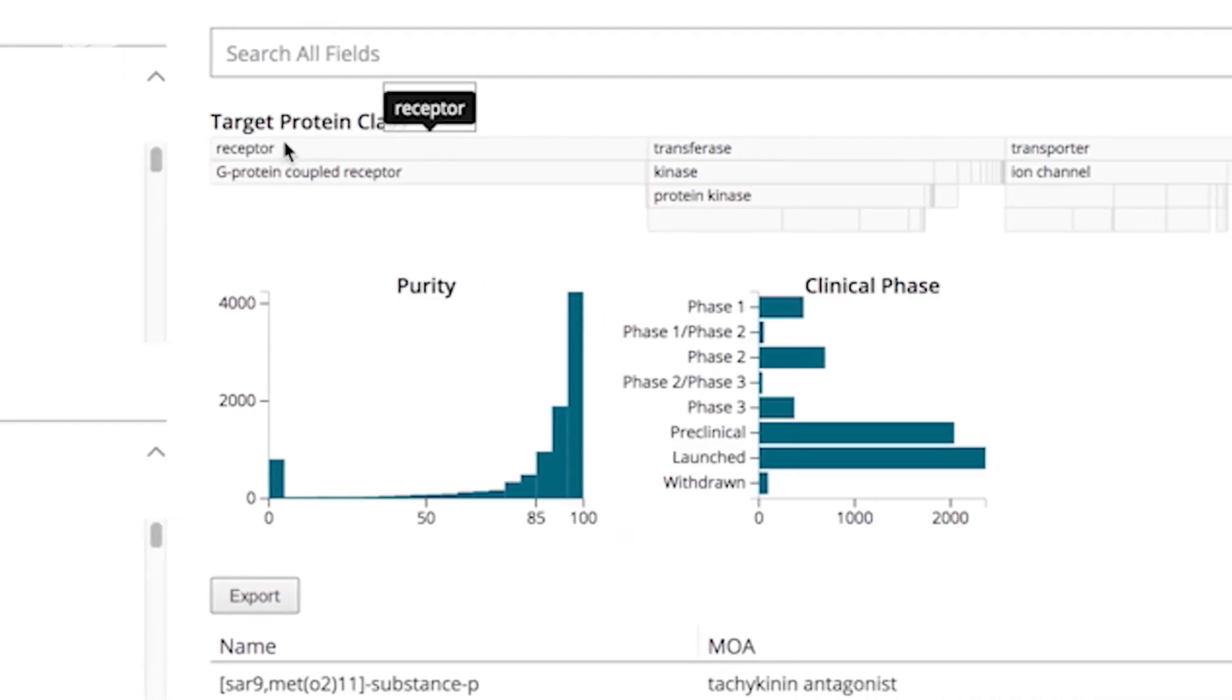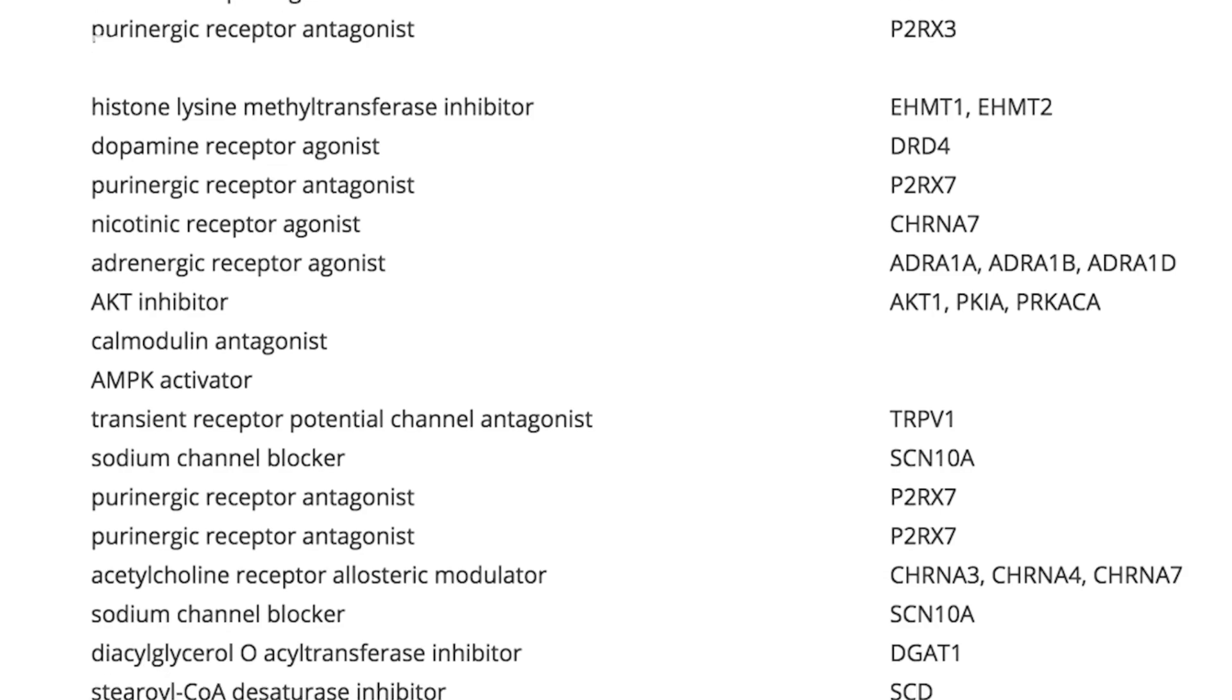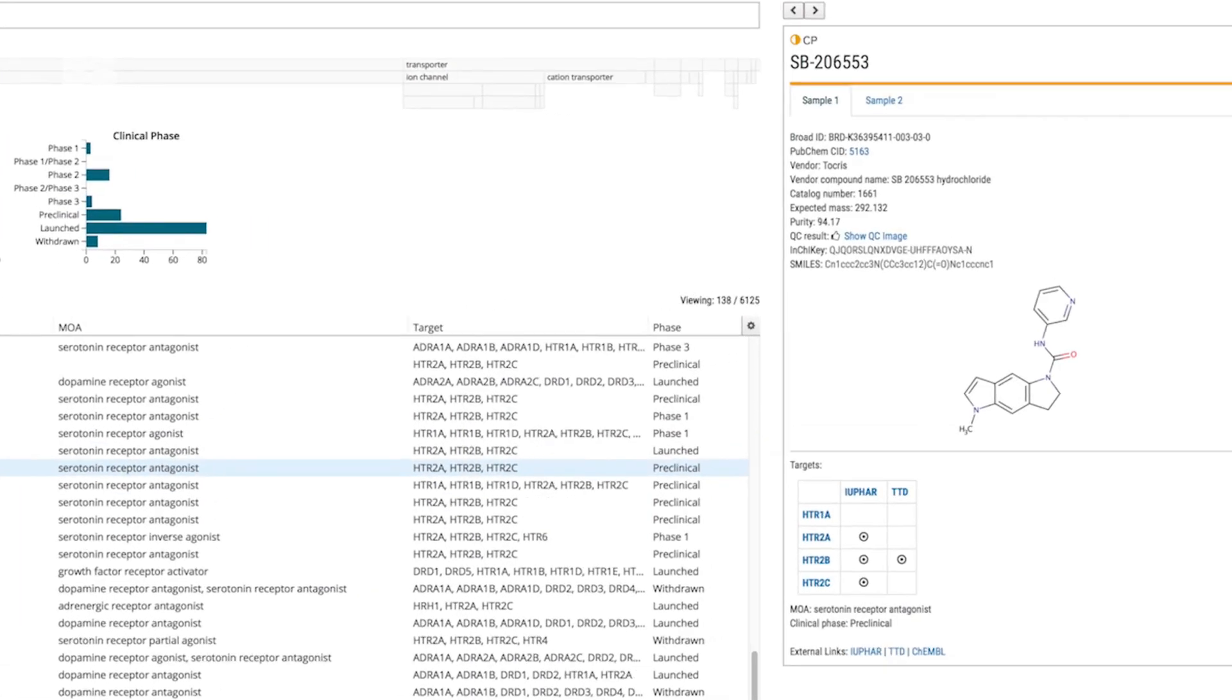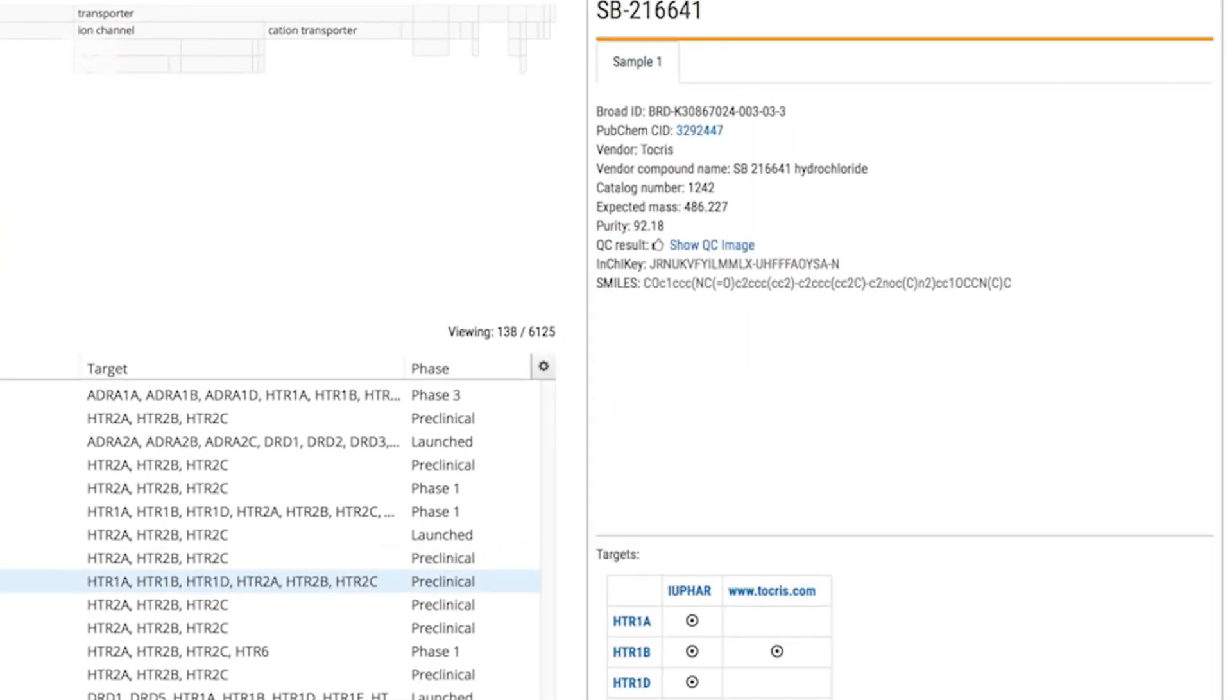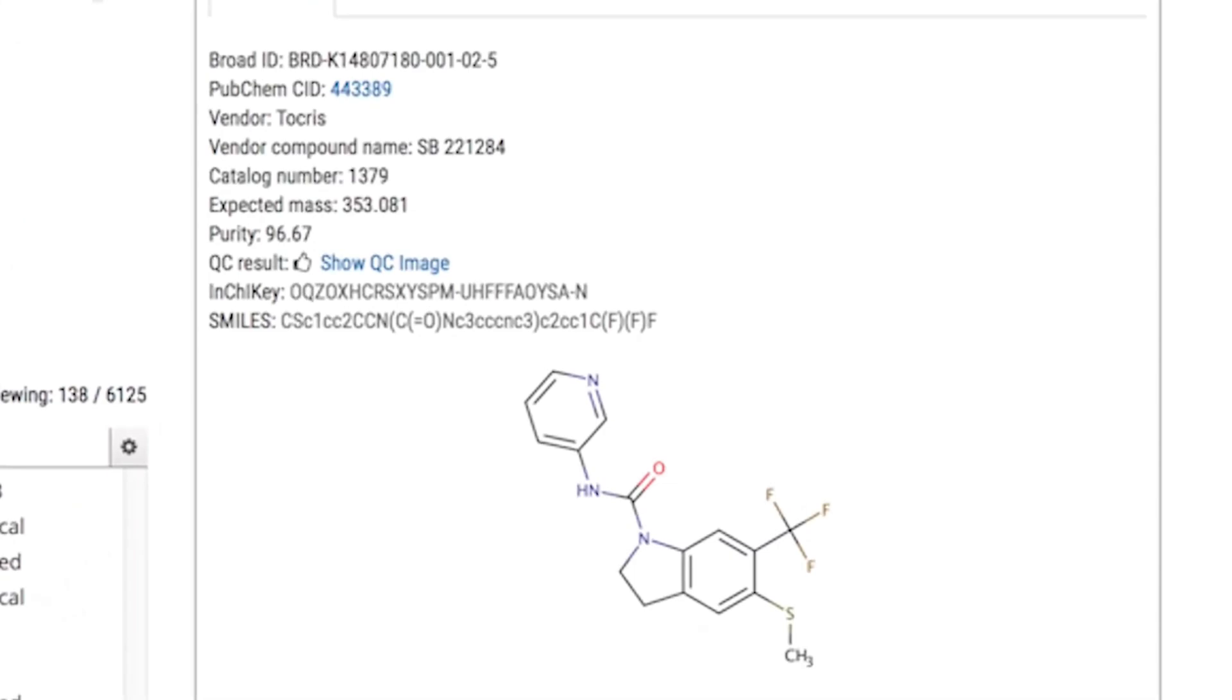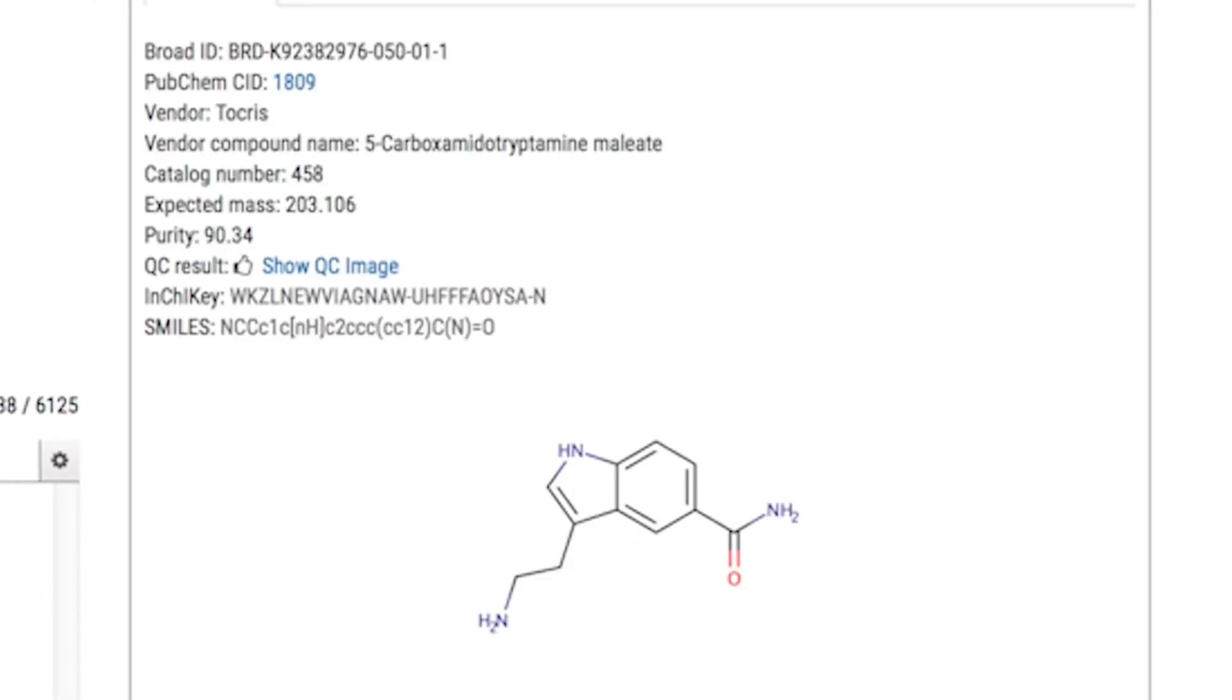such as atorvastatin, fluvastatin, lovastatin, pitavastatin, pravastatin, and rosuvastatin can be rediscovered by CLUE.